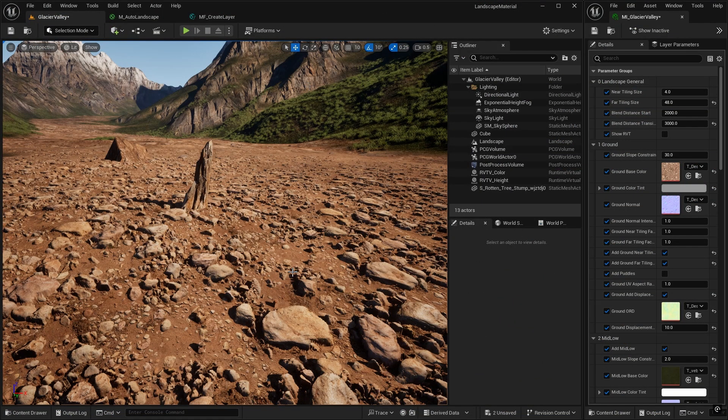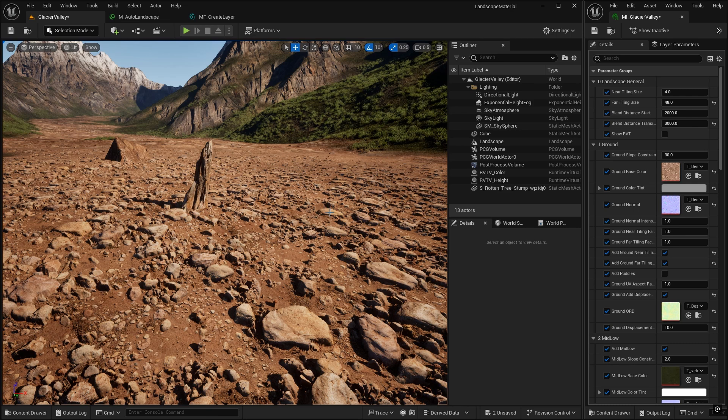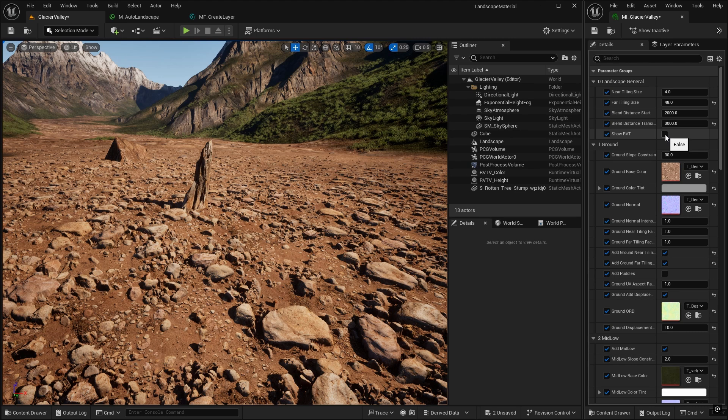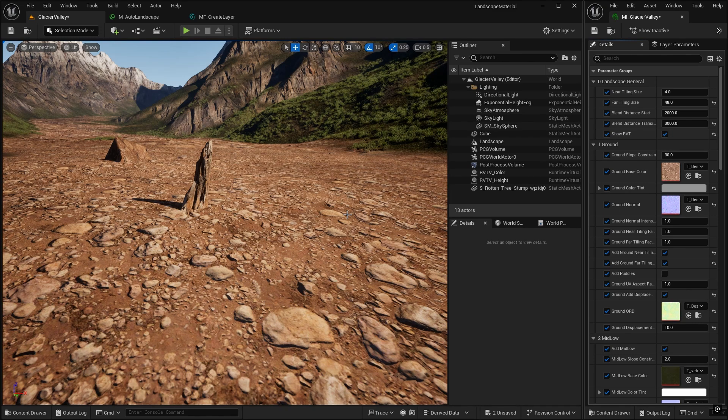In the last episode, we added displacement using nanite tessellation, so you can see on the valley floor now we have these stones that pop out of the surface. But if you click on Show RVT to show your runtime virtual texture in our material instance, you can see that it has gone flat again.